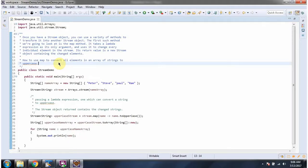Hi, in this video tutorial I will cover how to use the map method of stream to convert all elements in the array of strings to uppercase.